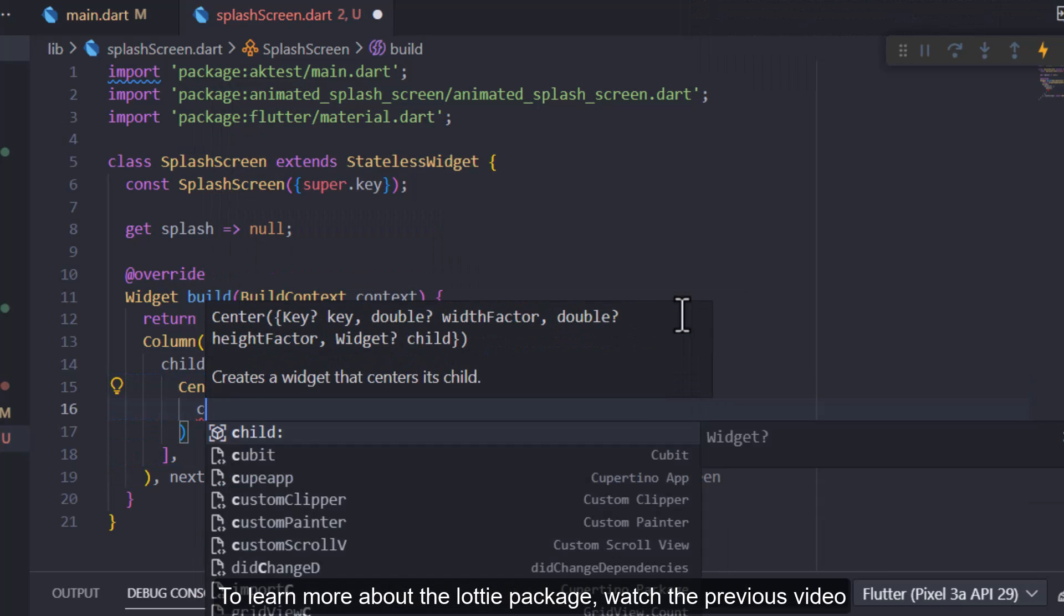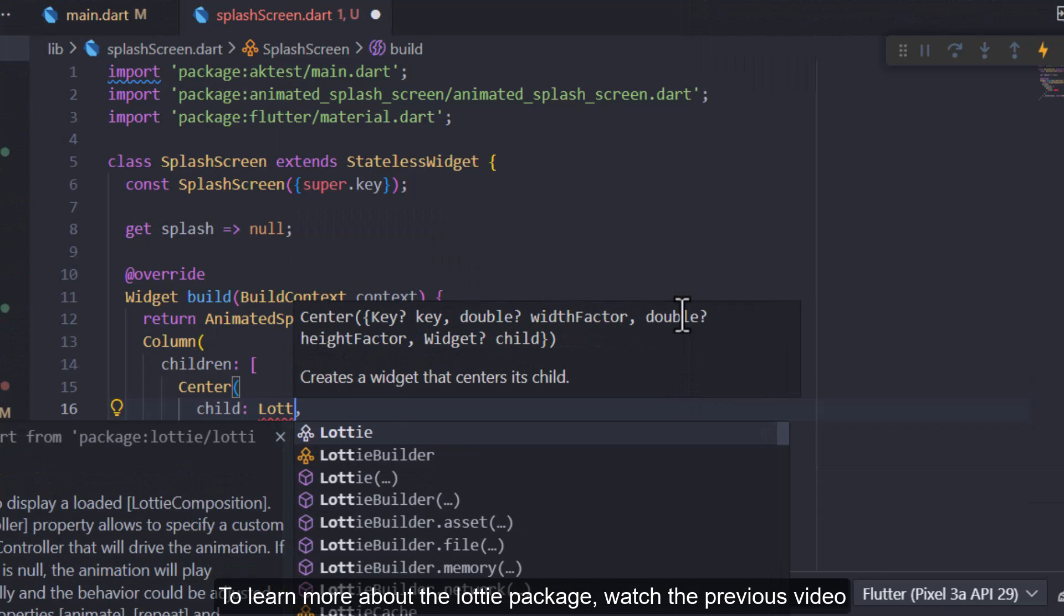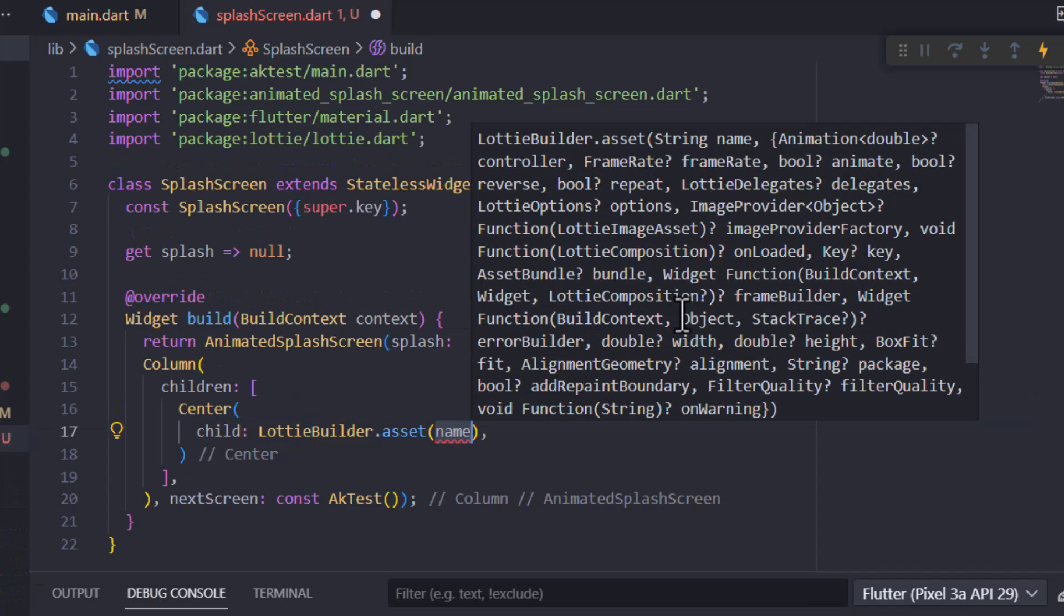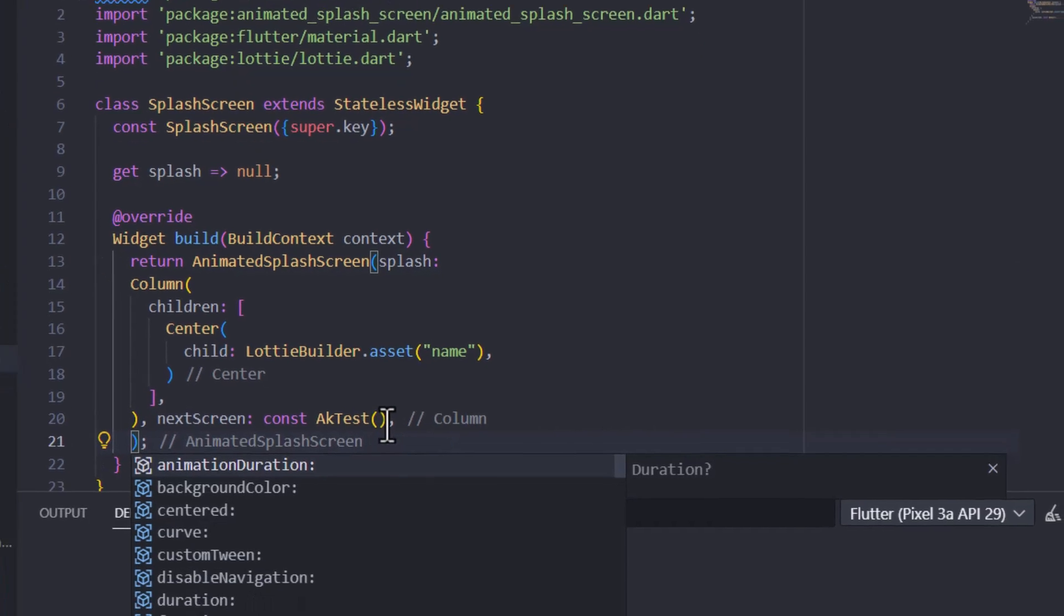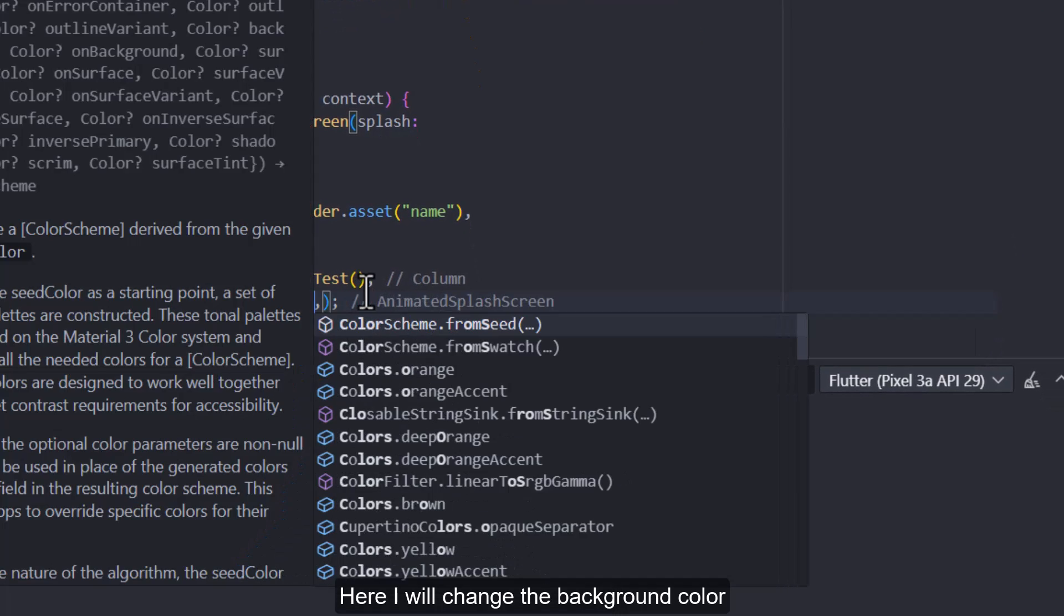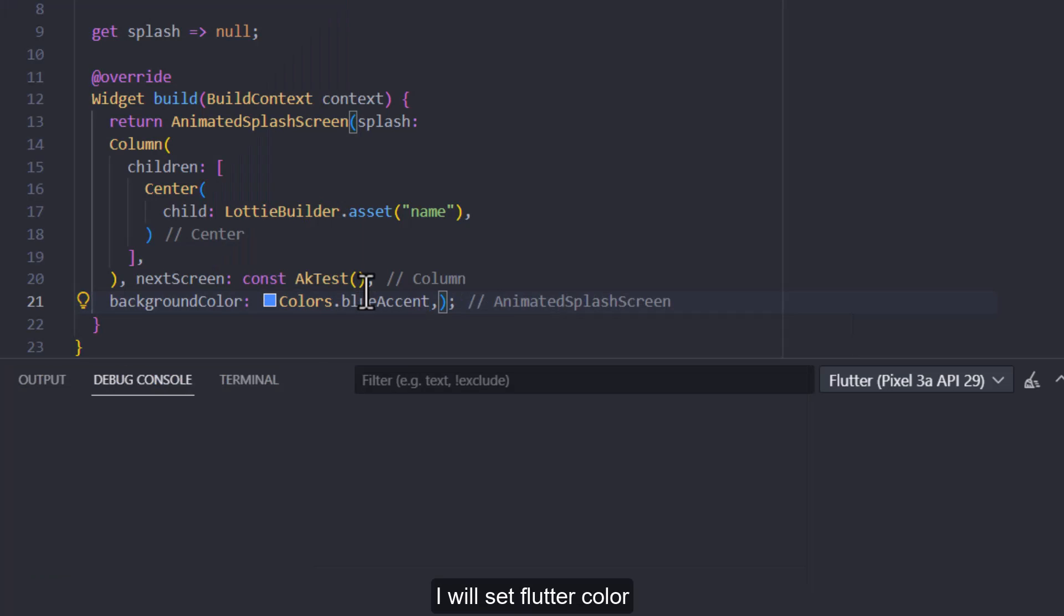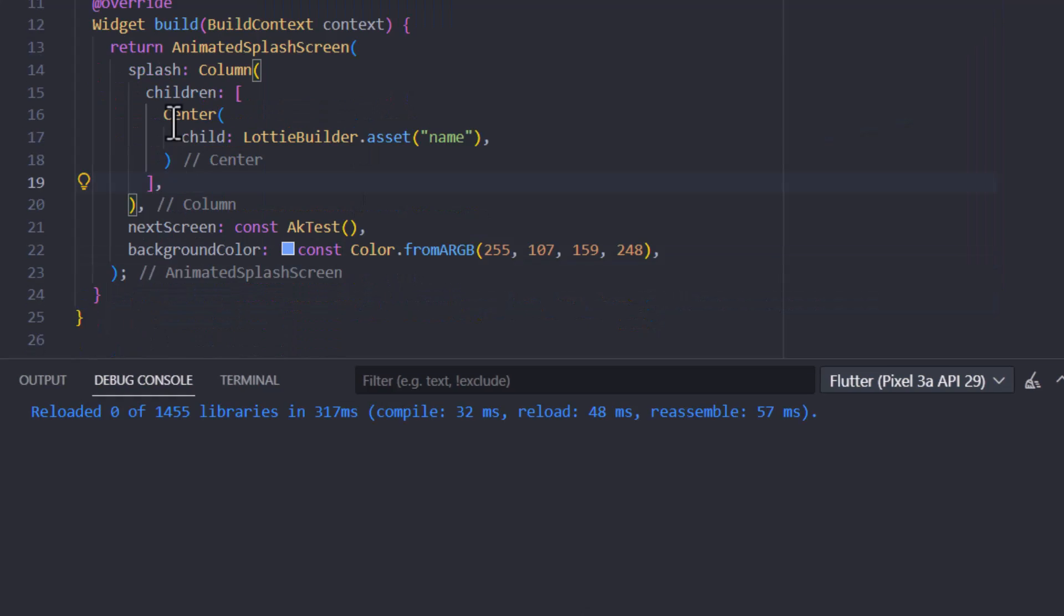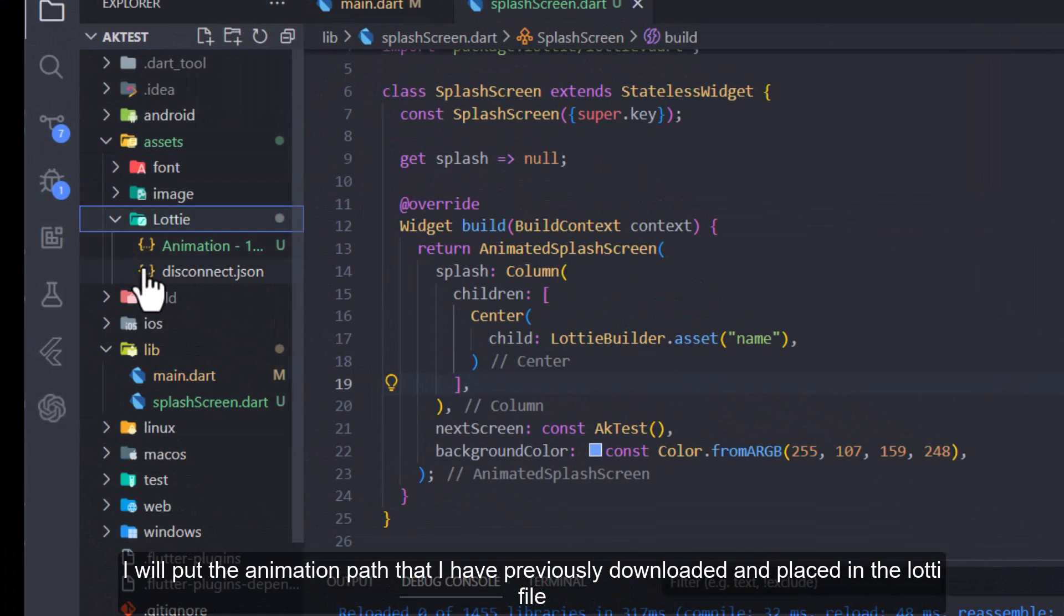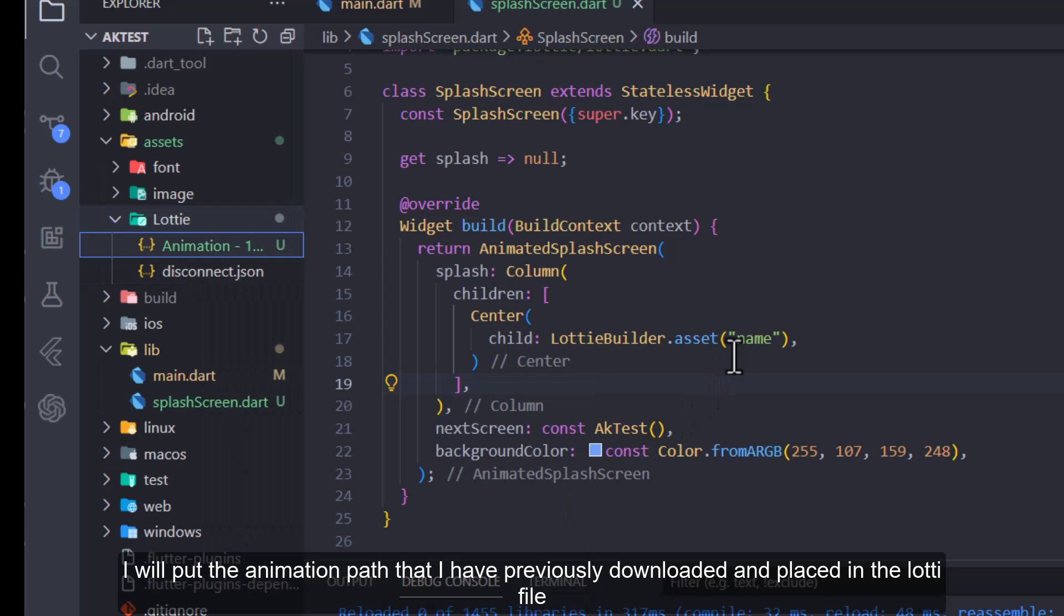To learn more about the Lottie package, watch the previous video. Here I will change the background color. I will set flutter color. I will put the animation path that I have previously downloaded and placed in the Lottie file.